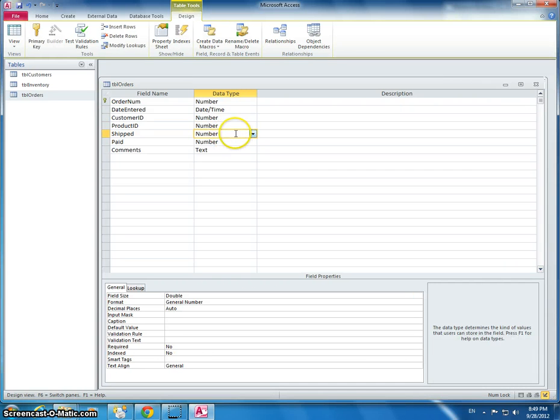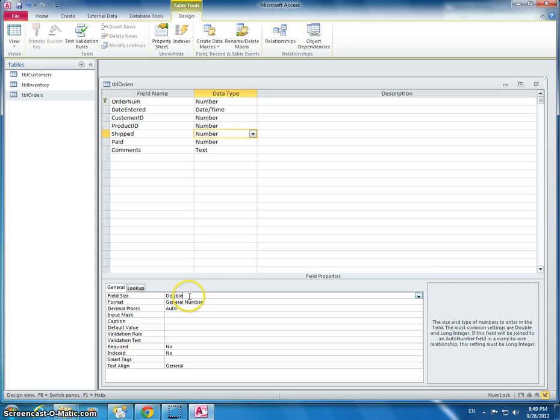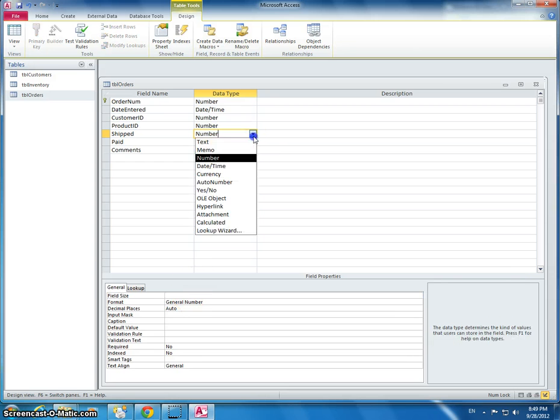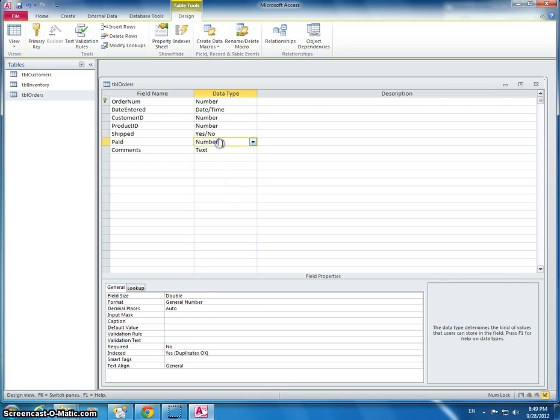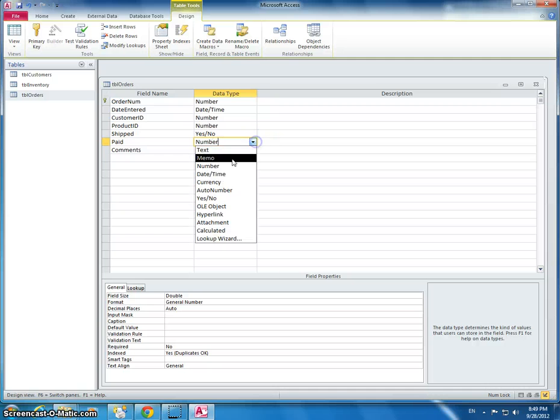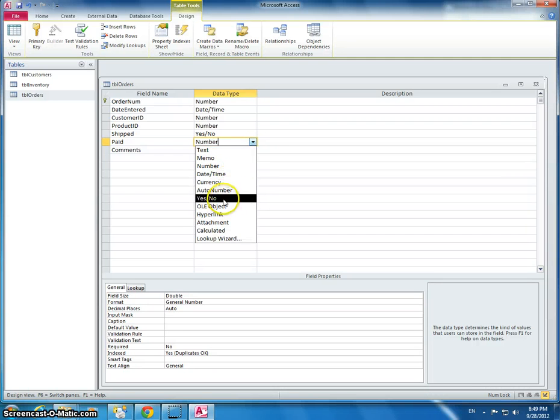And shipped - has the product shipped or not? That's not going to be a double. That's going to instead be a yes or no. And same with paid, has the customer paid, yes or no.